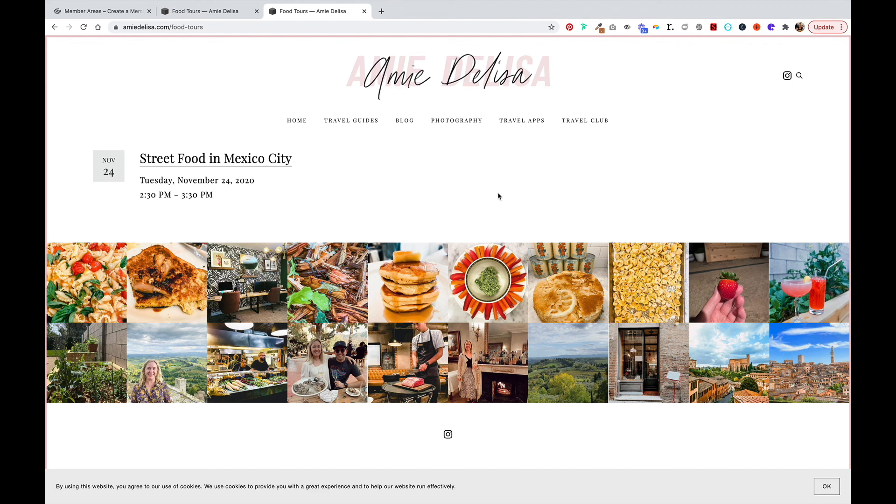That is how you set up a member area for your Squarespace site. If you have any questions, please reach out. Thanks for watching.